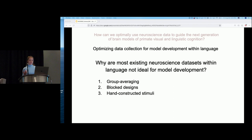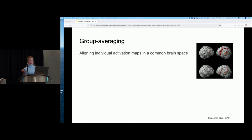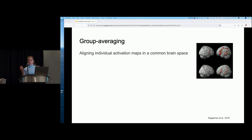Group averaging refers to a traditional approach where brains are averaged in a common space — individual activation maps are projected to a common brain space and averaged, here across 15 participants. However, interpreting these average maps is pretty tricky. The main problem is that this common-space averaging ignores well-established inter-individual variability in brain regions and the locations of functional areas, including language regions.